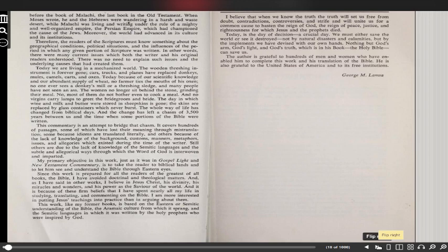He believed that when we know the truth, the truth will set us free from doubt. It will liberate us from contradictions, controversies, and strife, and will unite us for a common cause: to hasten the reign of God, the reign of peace, justice, and righteousness for which Jesus and the prophets died. Today is the day of decision, a crucial day. We must either save the world or see it destroyed, not by natural disasters and calamities, but by the implements we have devised with our own hands. Nothing but God's arm, God's light, and God's truth, which is in this book, the Holy Bible, can save us.